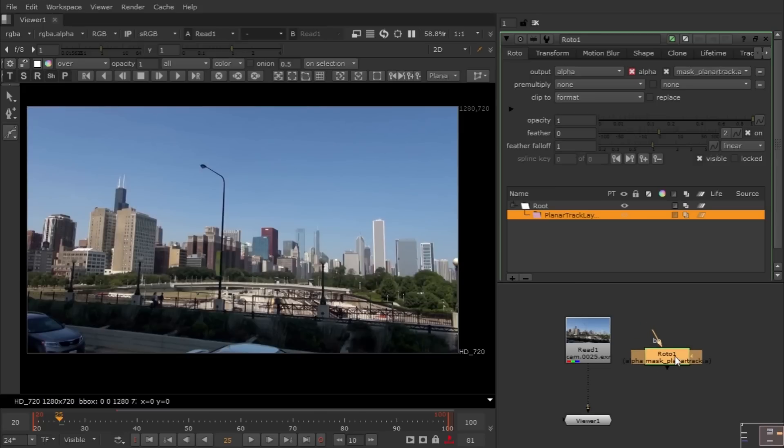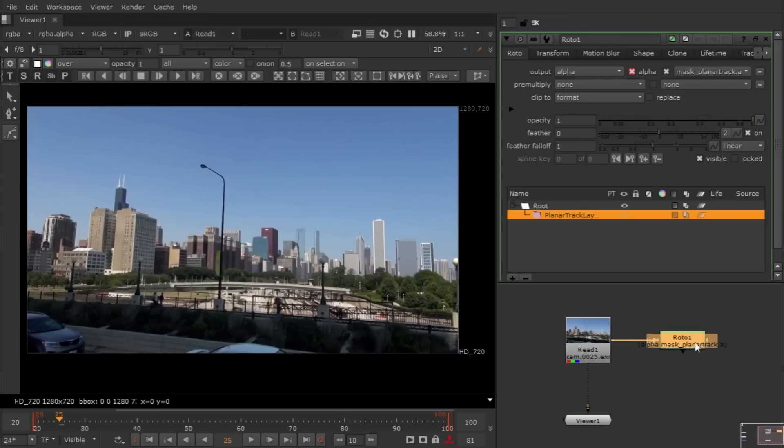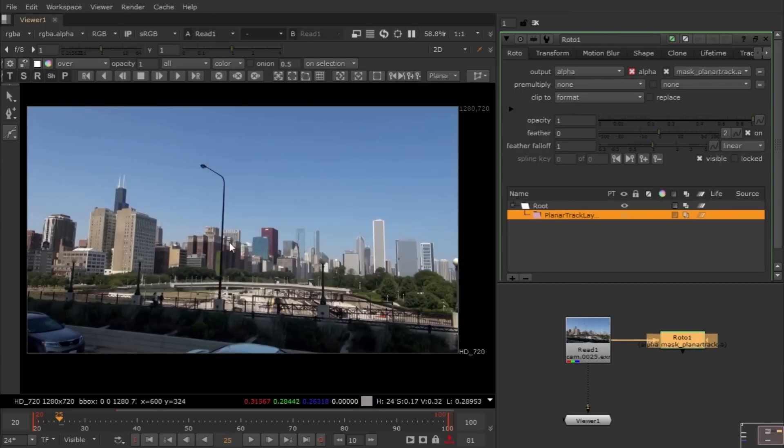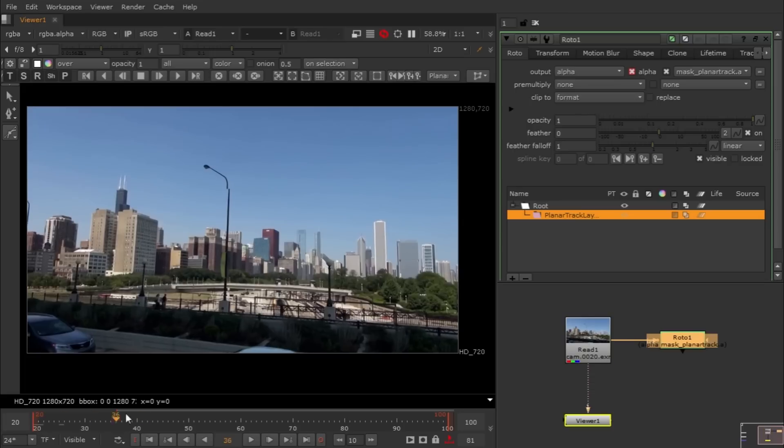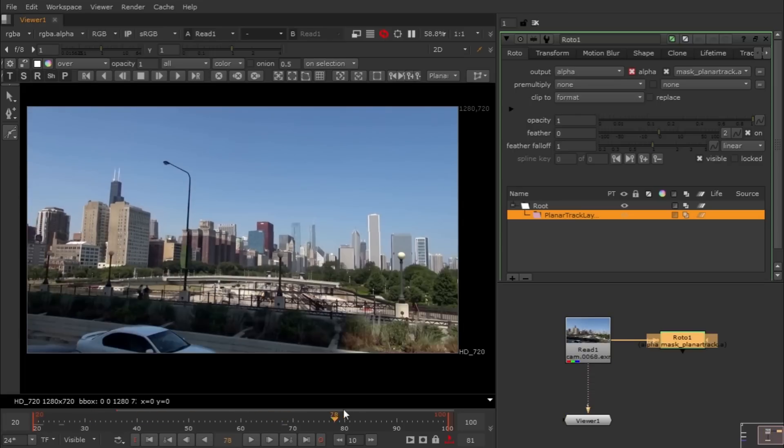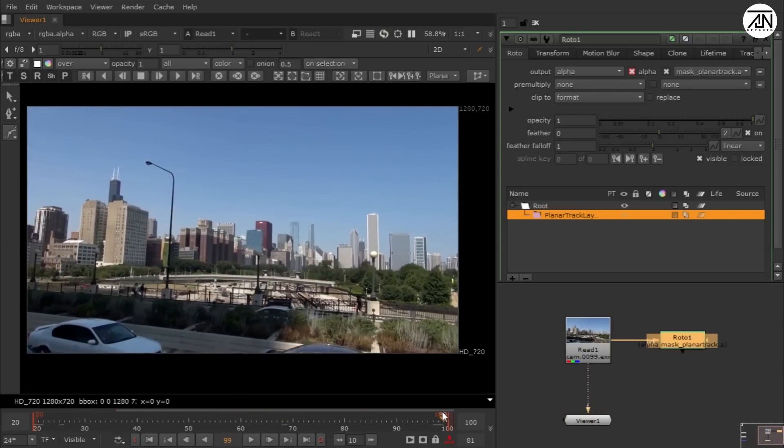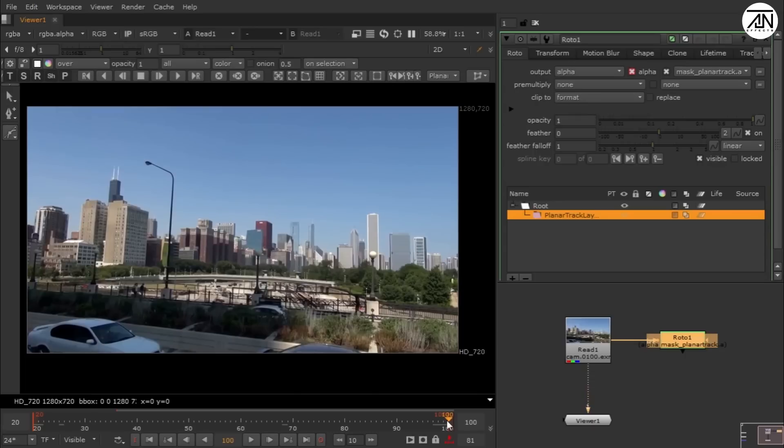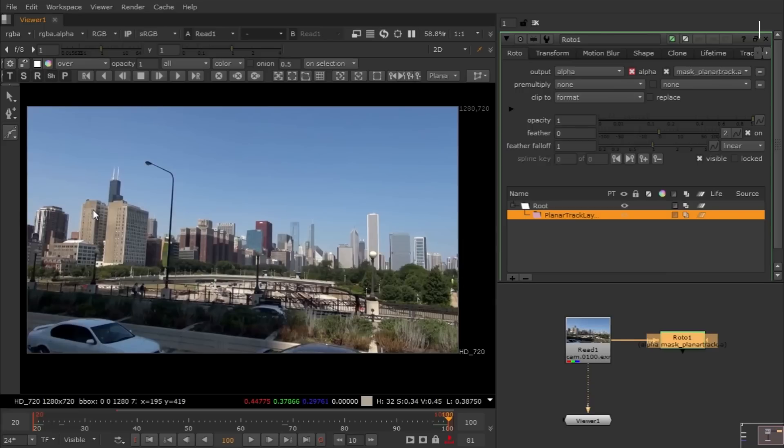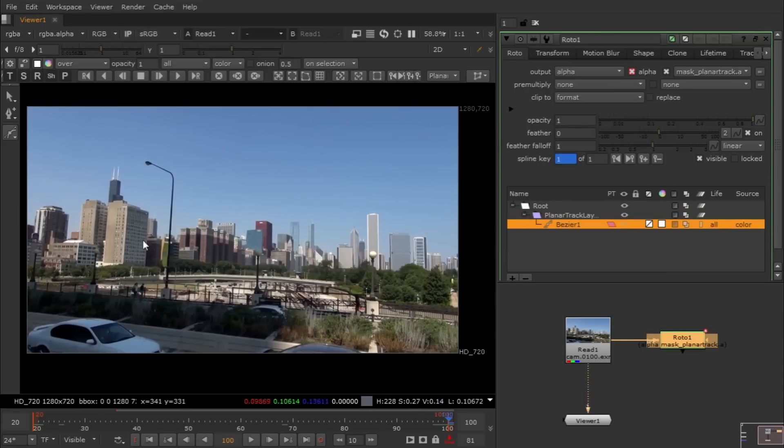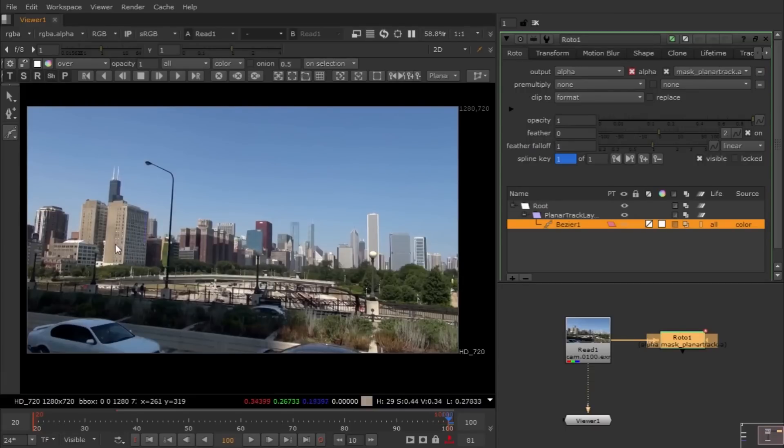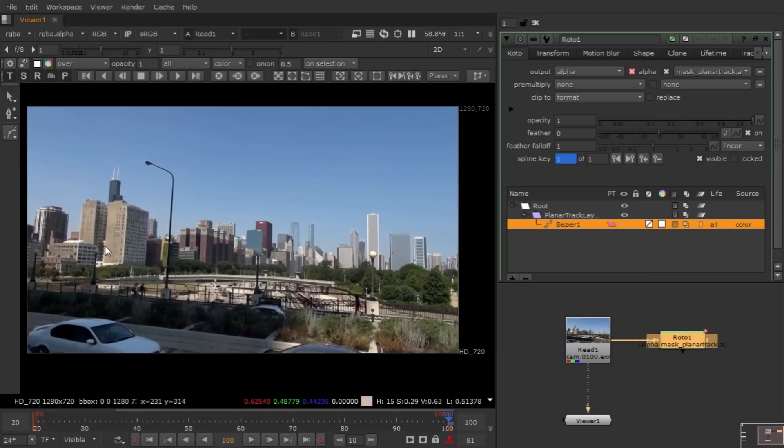Double-click it and let's find out where we can track. Let's track this building with the planar tracking. It's like Mocha—it tracks textures. Just make a spline like this.